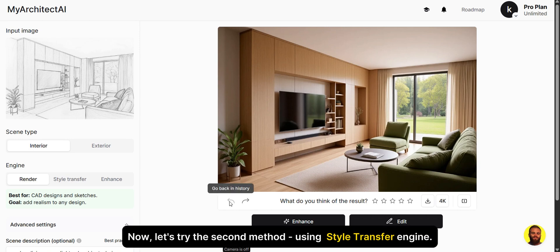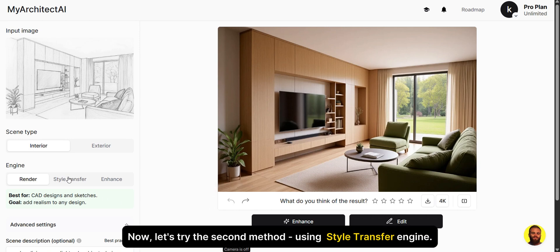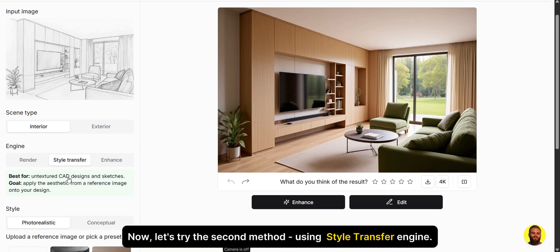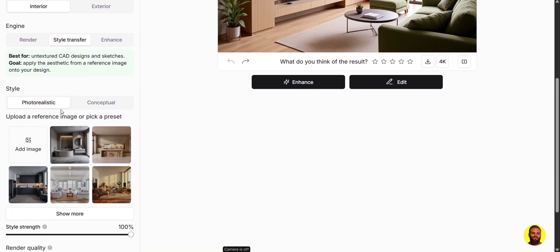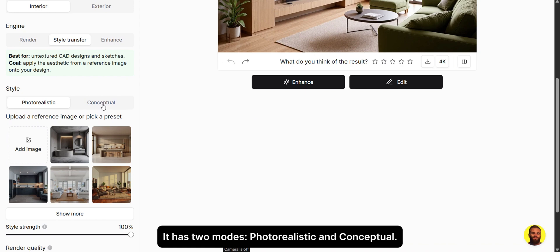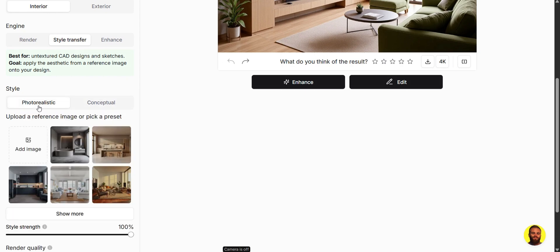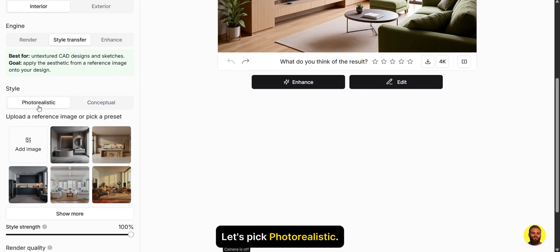Now, let's try the second method, using Style Transfer Engine. It has two modes, photorealistic and conceptual. Let's pick photorealistic.